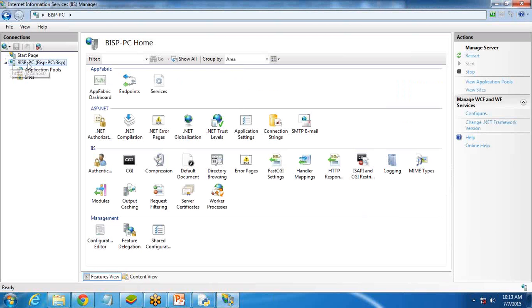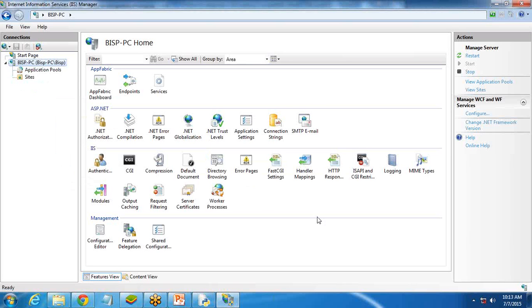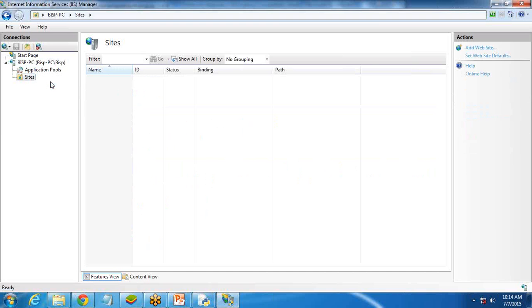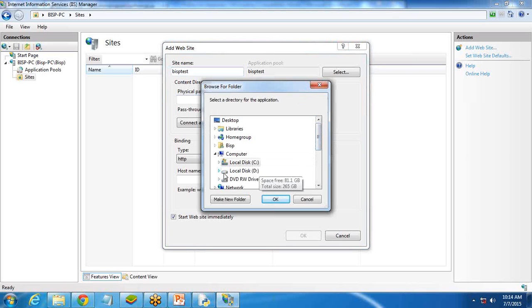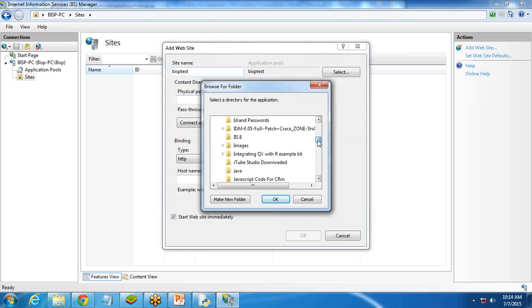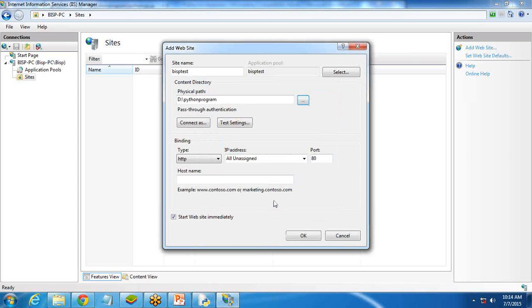After that, expand this. You will see BISP PC is coming — this is the local host. If any site is coming, just delete the site. I remove this site as I'm going to add a new site here, the default site. I right-click on it and add a website. I give a name: 'BISP Test'. We need a content directory or physical path from where it will read the files. On the D drive, the folder we just created — Python Programs — I select this folder and click OK.